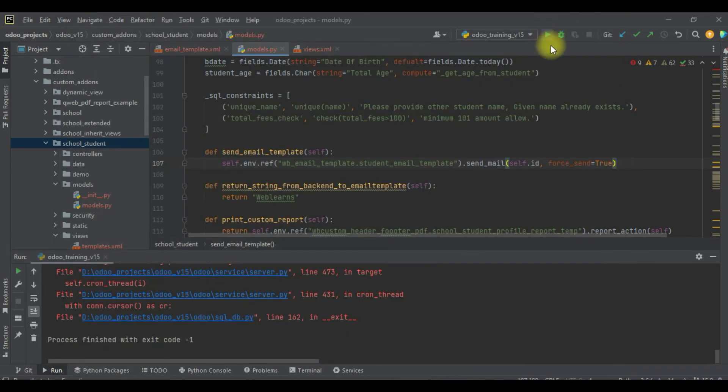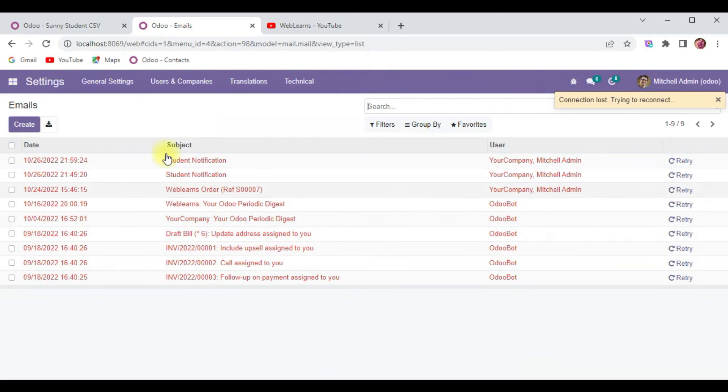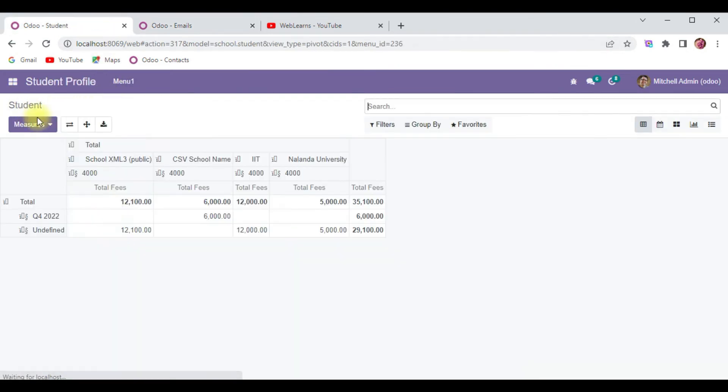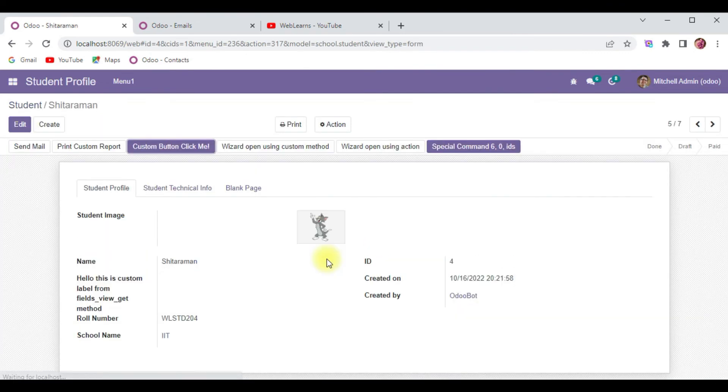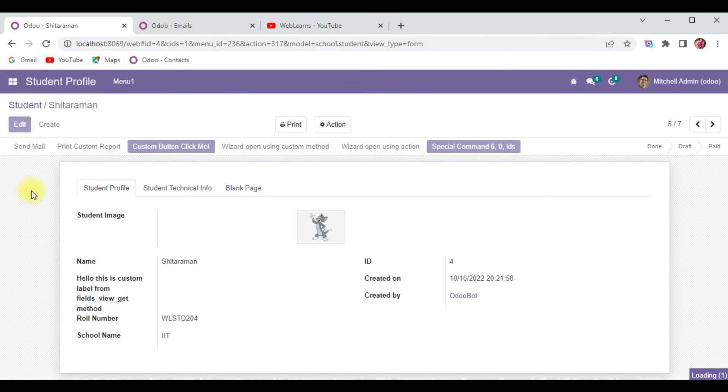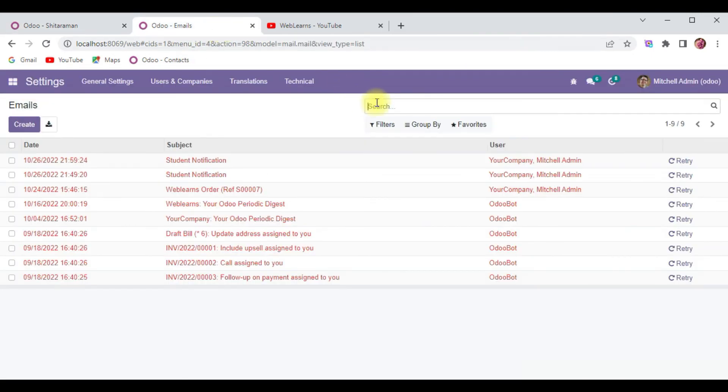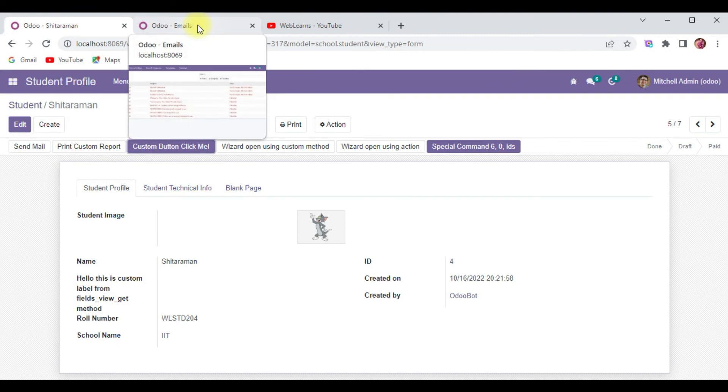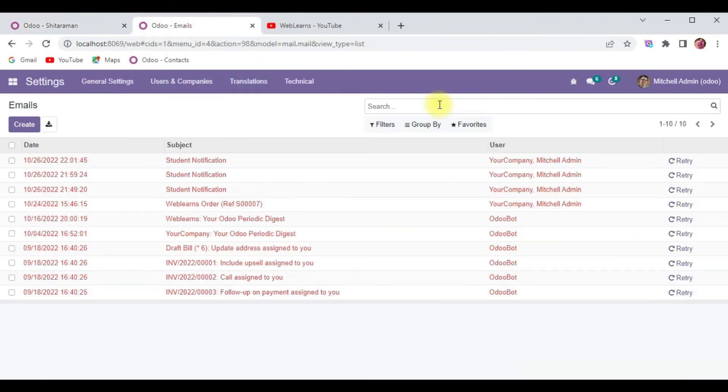I will restart the service and try to use Sitaraman. I'm trying to send this email, and now you can see here, total nine records are here.